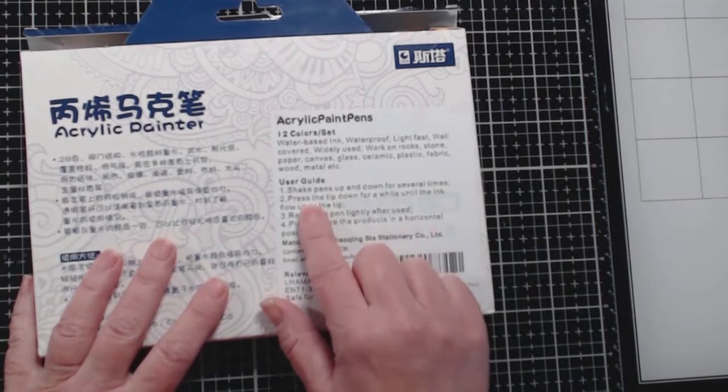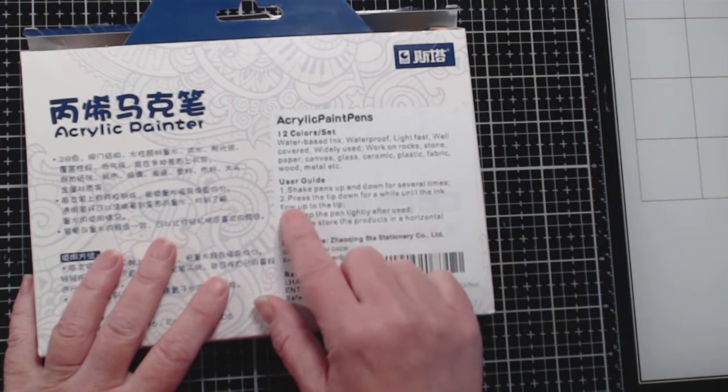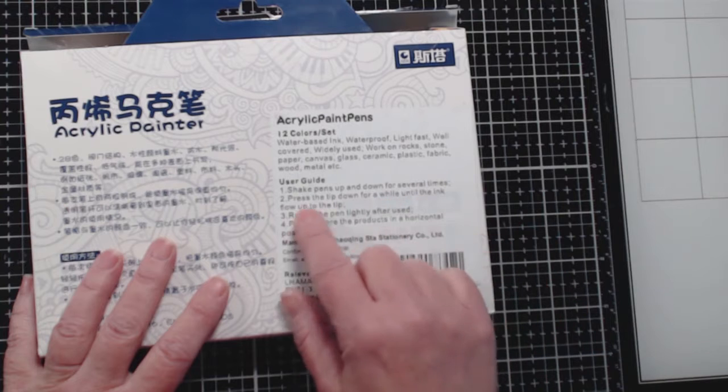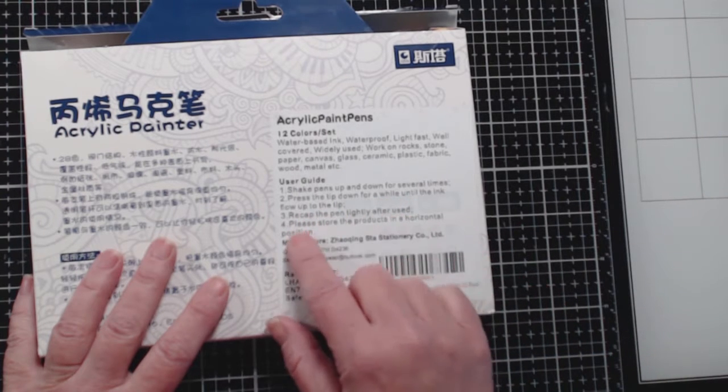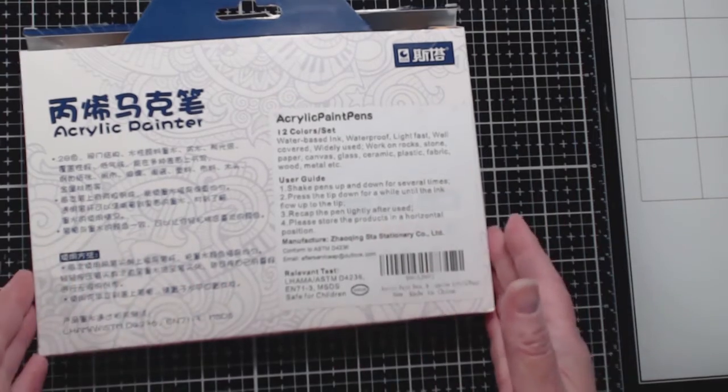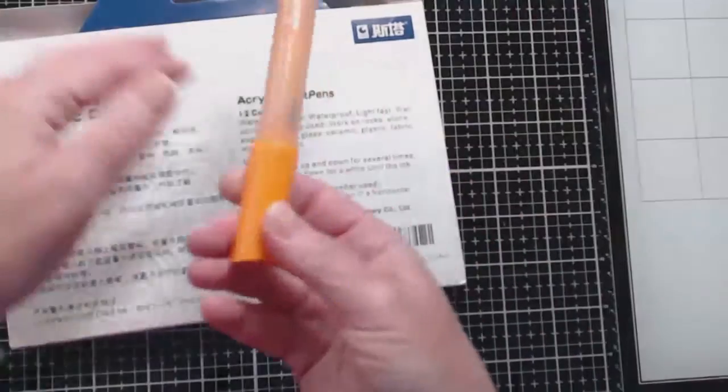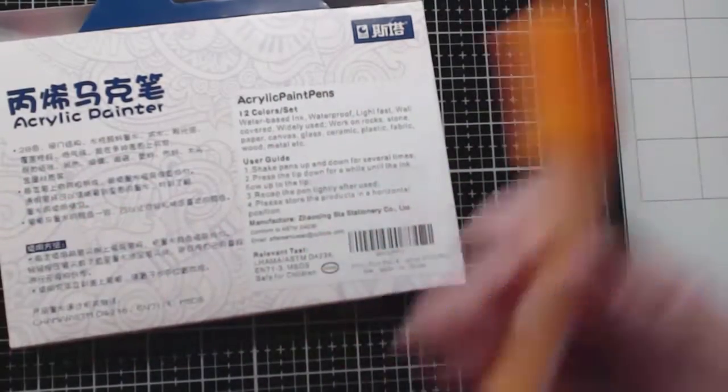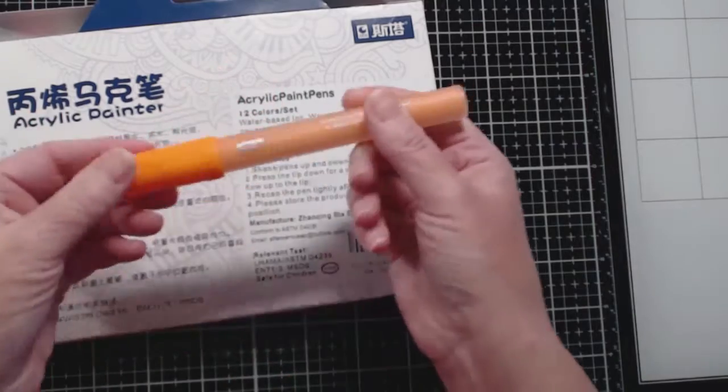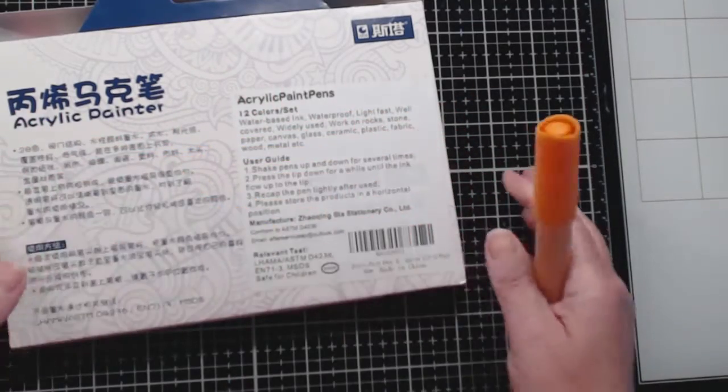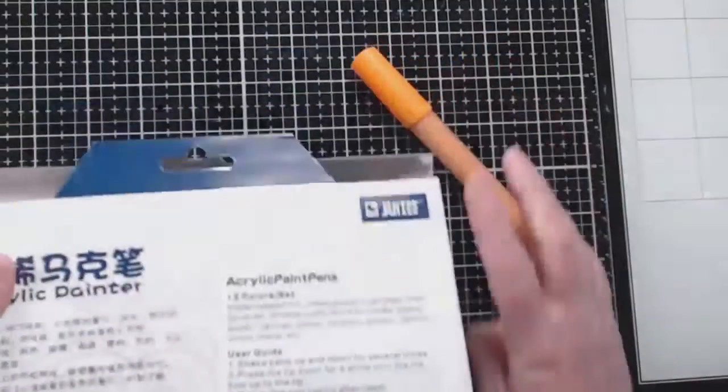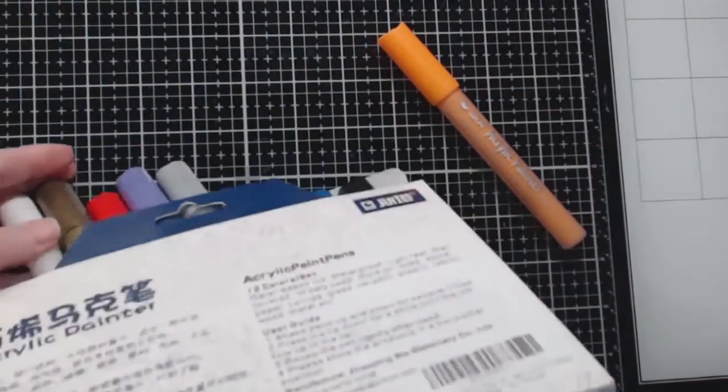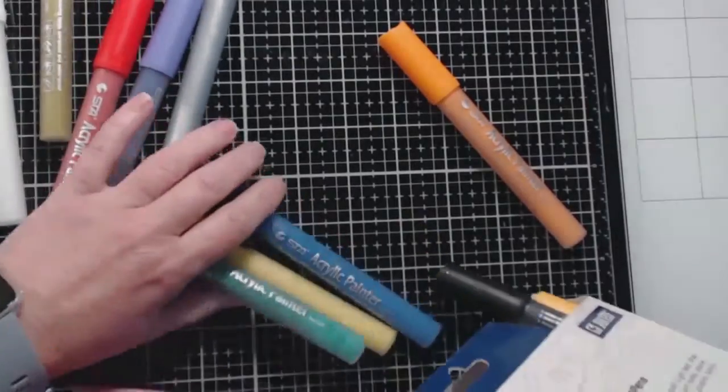I'm going to read the instructions really quickly. Shake pens up and down for several times. Press the tip down for a while until the ink flow up to the tip. Recap the pen tightly after used. Please store the products in a horizontal position. Most acrylic ink pens, that's what you have to do. You shake them and then you have to pound them onto a surface until the ink gets flowing.